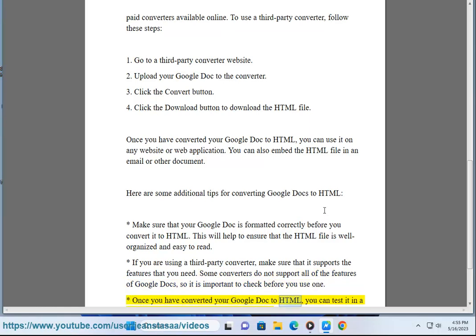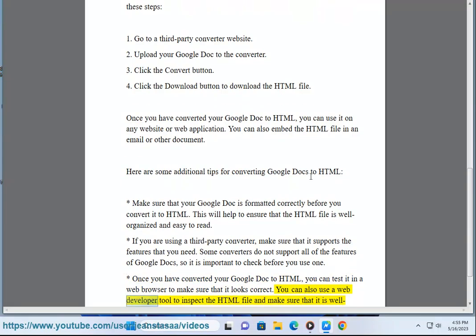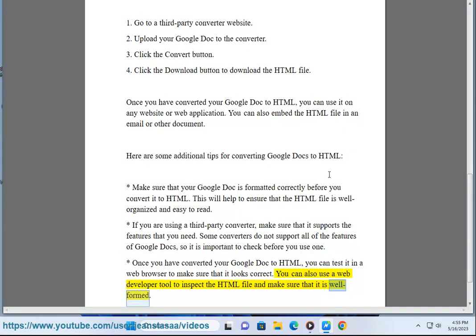Once you have converted your Google Doc to HTML, you can test it in a web browser to make sure that it looks correct. You can also use a web developer tool to inspect the HTML file and make sure that it is well formed.